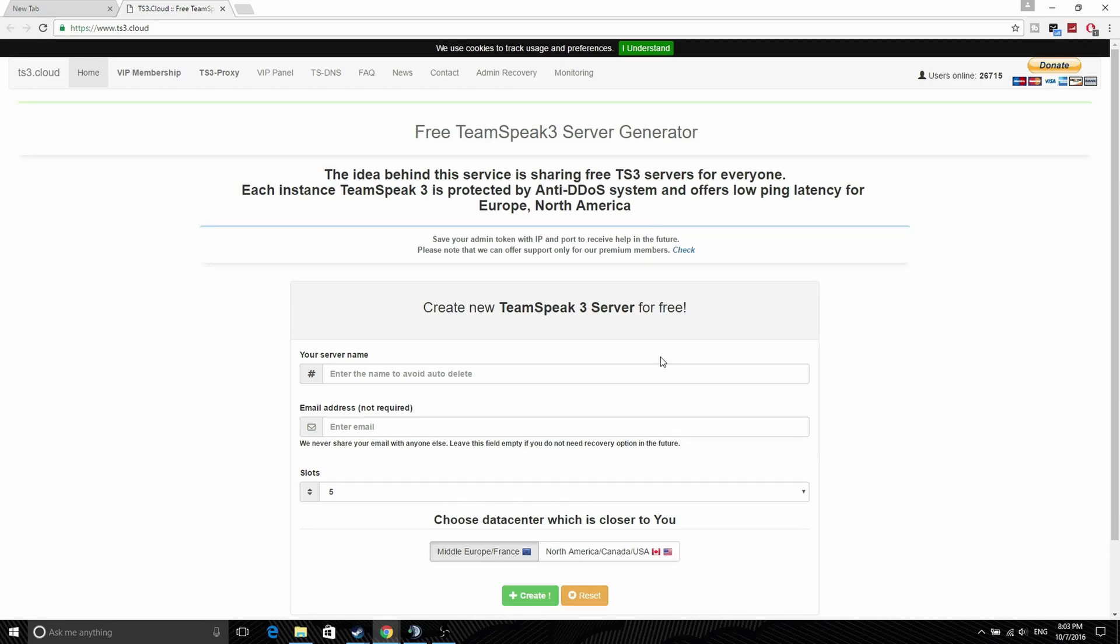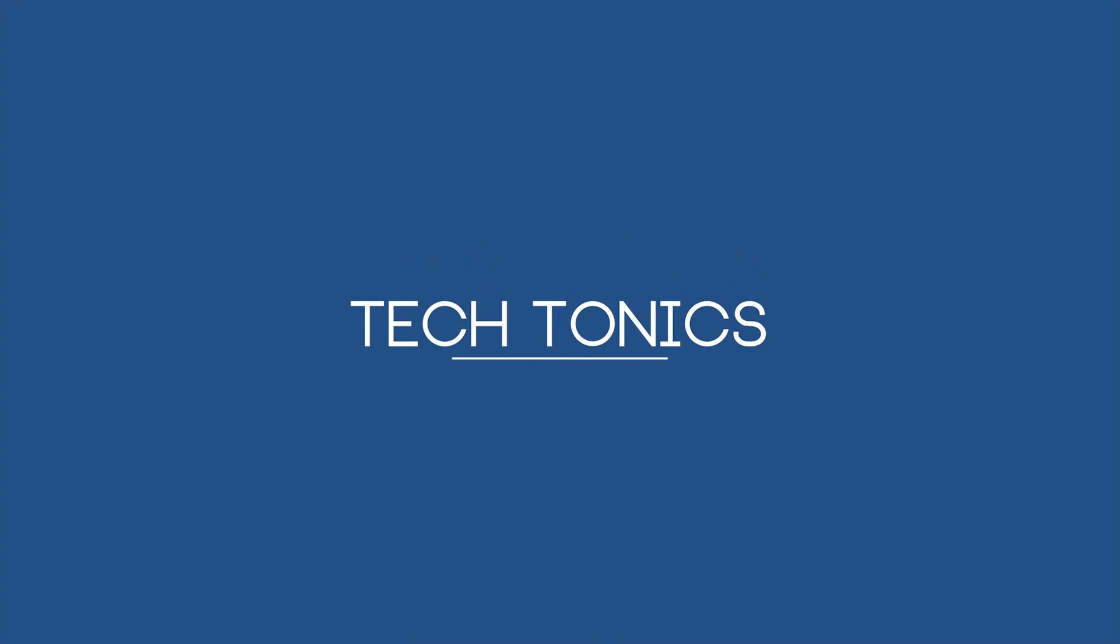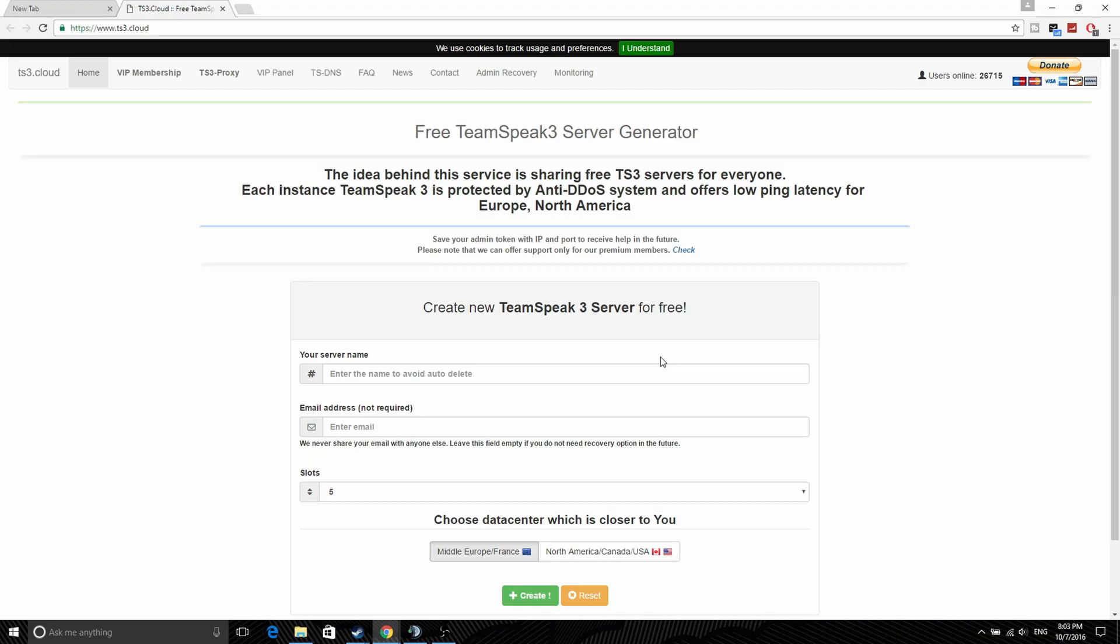Hi guys, welcome back to the channel. So today I'll be redoing my video on how to get a free TeamSpeak 3 server, as the other method the website actually shut down. So today we'll be using this website called TS3.cloud.